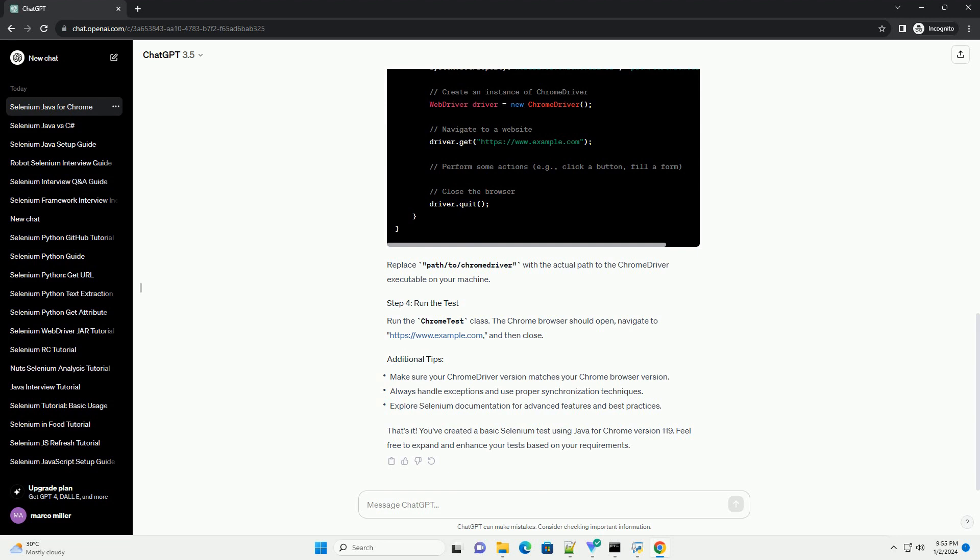Create a new Java class in your project and write a simple Selenium test script. Let's create a class named ChromeTest. Replace path slash to slash ChromeDriver with the actual path to the ChromeDriver executable on your machine.